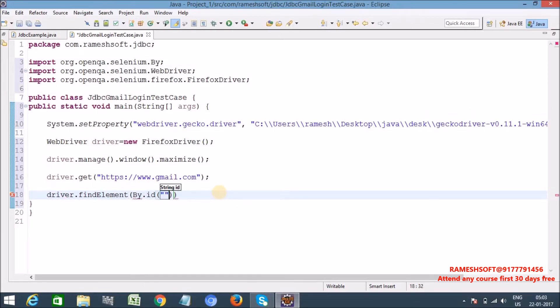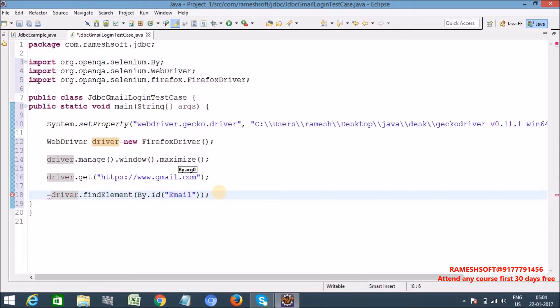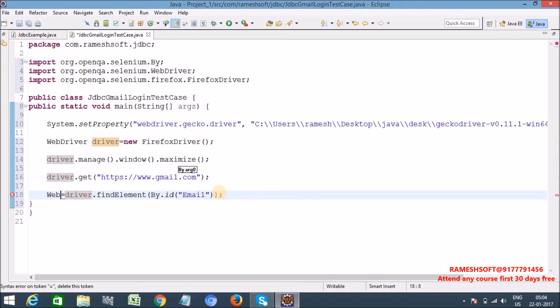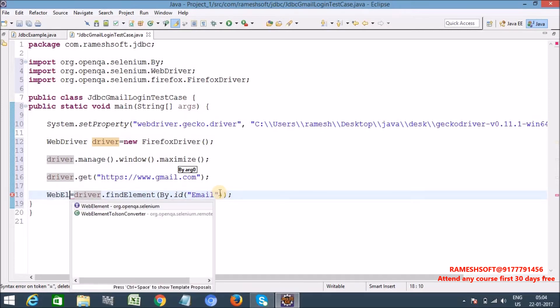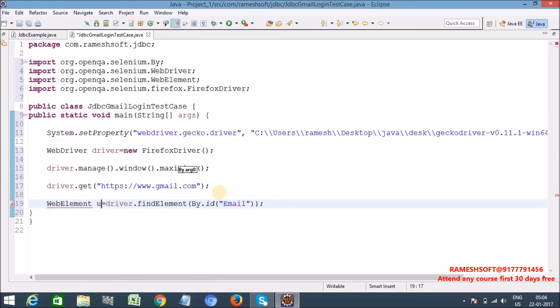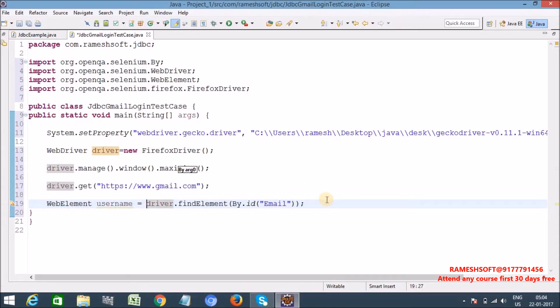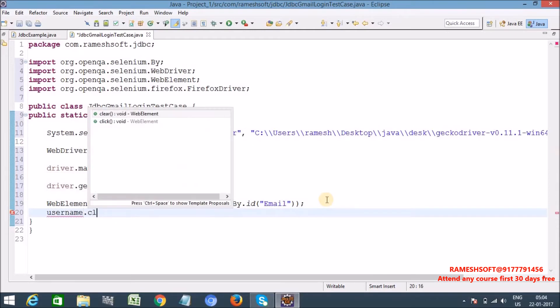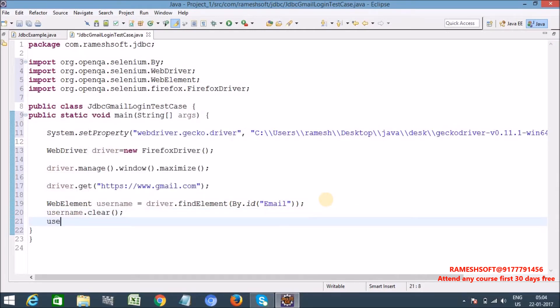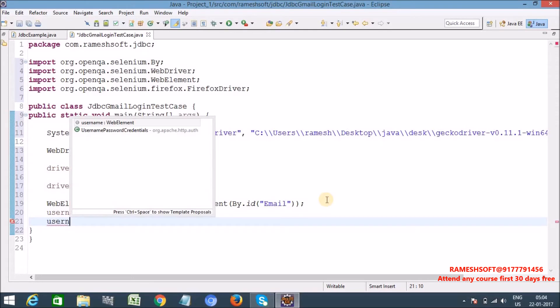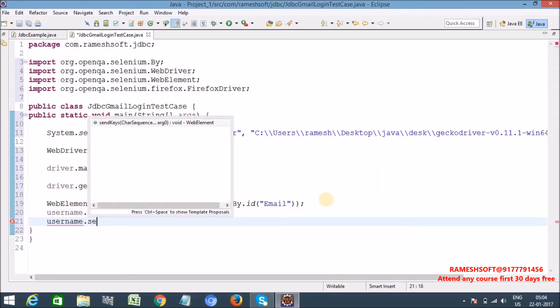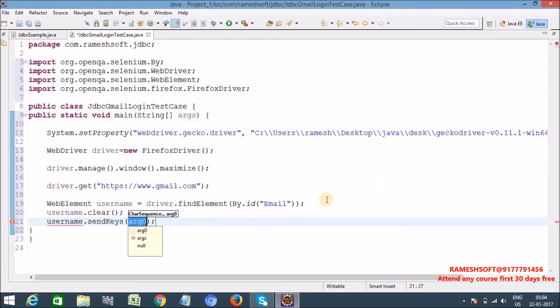ID email. So in real time we need to follow, we need to maintain the reusable functions in one class file and all these x-paths web element identifications like ID, name, x-paths, CSS selectors we need to maintain in one more file. That is we need to make our test case very independent. But here I am doing it in hard coding every single file. So this is web element, username web element.